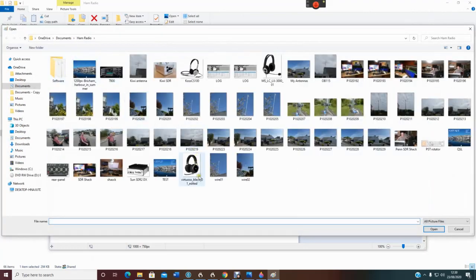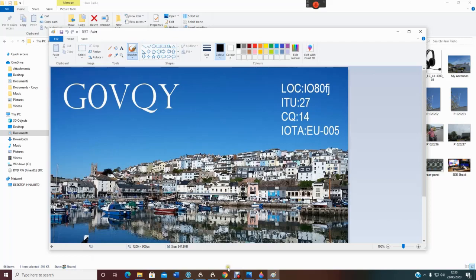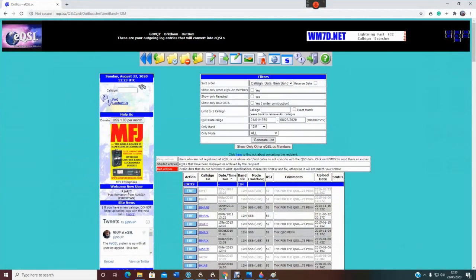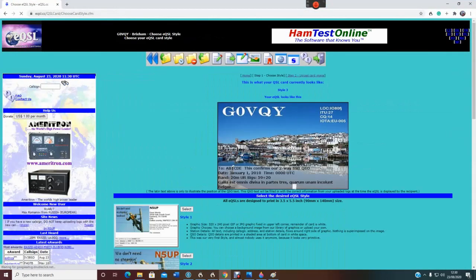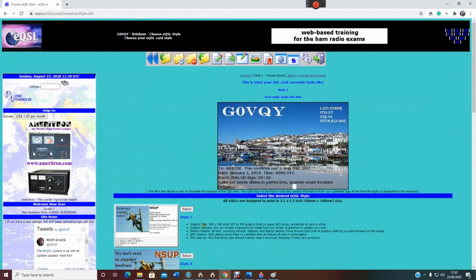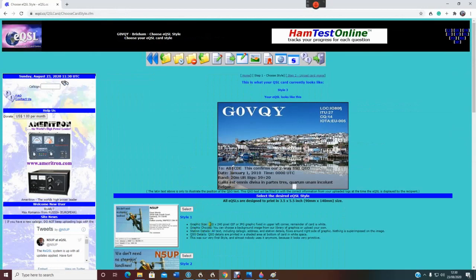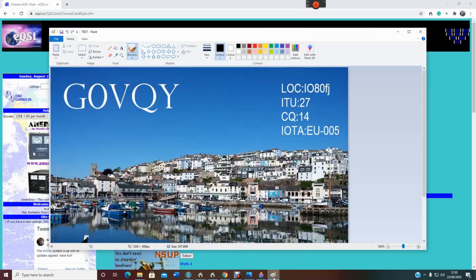Right, here we are. Now, you know what I said before about the program being too big. If we go back to eQSL, and go into our design, this is what we want. We want our graphics to be 320 by 240.